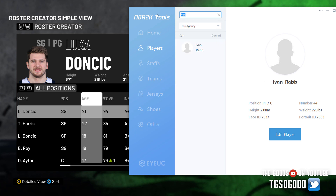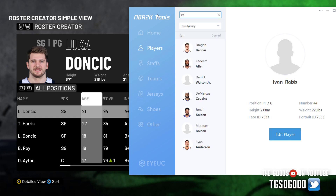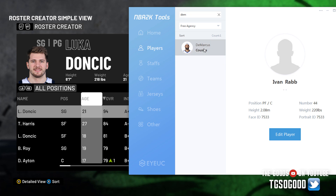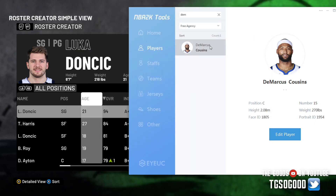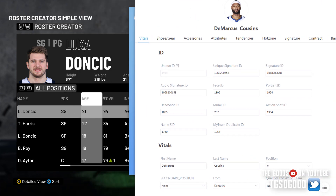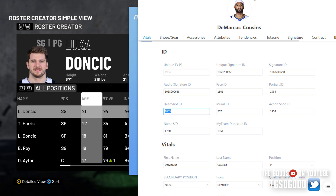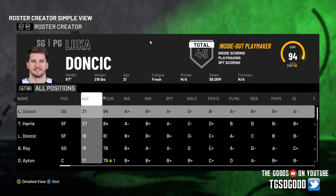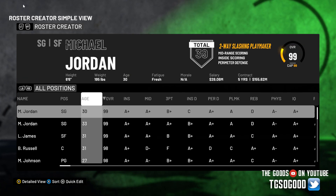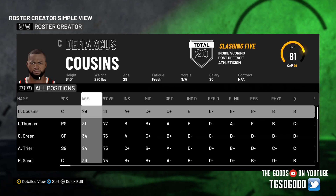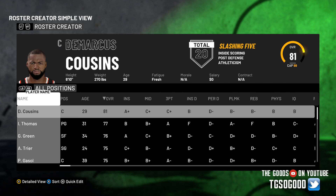This is DeMarcus Cousins of course. When we go to Edit Player we can see it is DeMarcus Cousins — exactly who it should be. So let's go into the tool, go to free agency, and look up DeMarcus Cousins. I can double-click his name or click once and click Edit Player, and this comes up. We can see his face ID here, and we also want to look at portrait ID, action ID, and headshot ID.